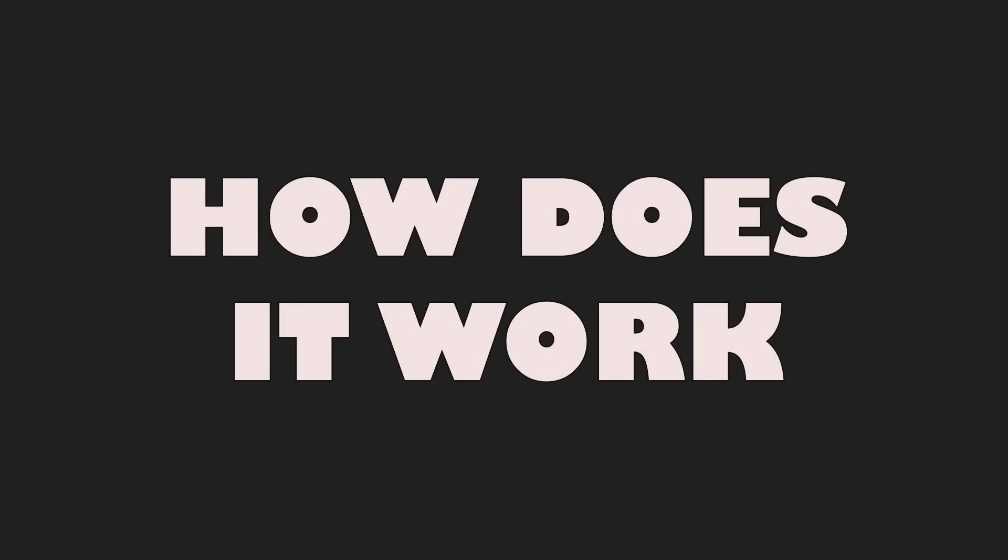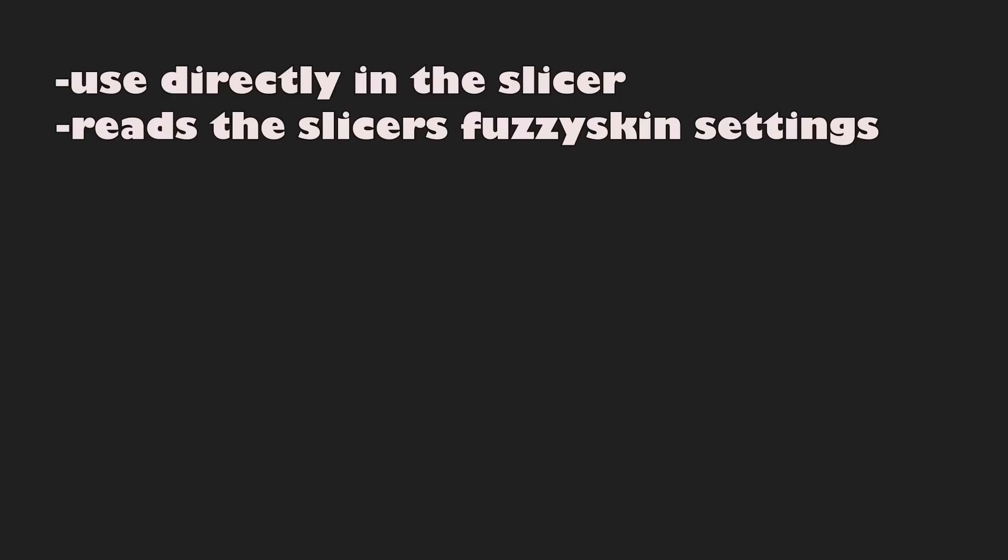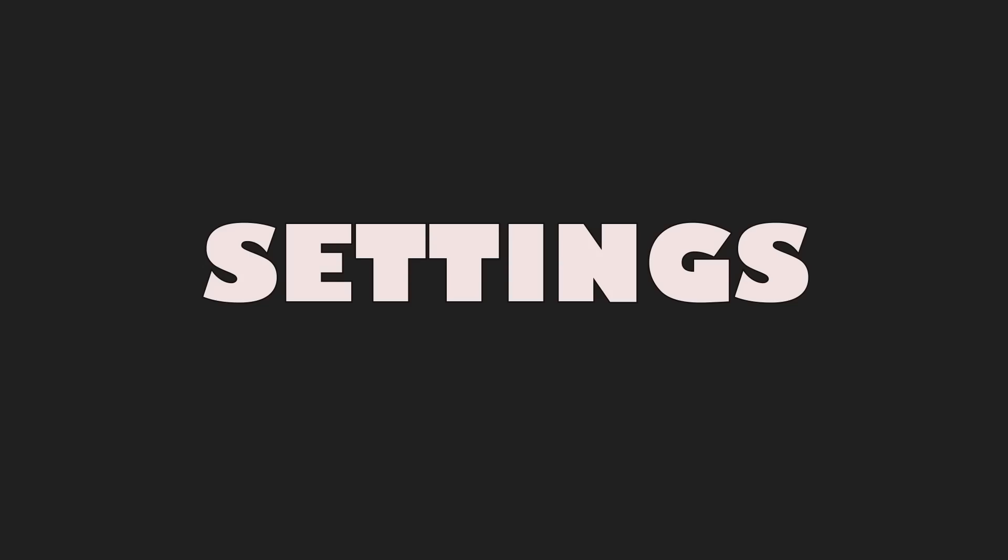Well now, how does it work and what's new? The last version was a standalone Python script. Now you can use it directly in the slicers. It's also able to read the slicer's Fuzzy Skin settings. The recent settings were the following.